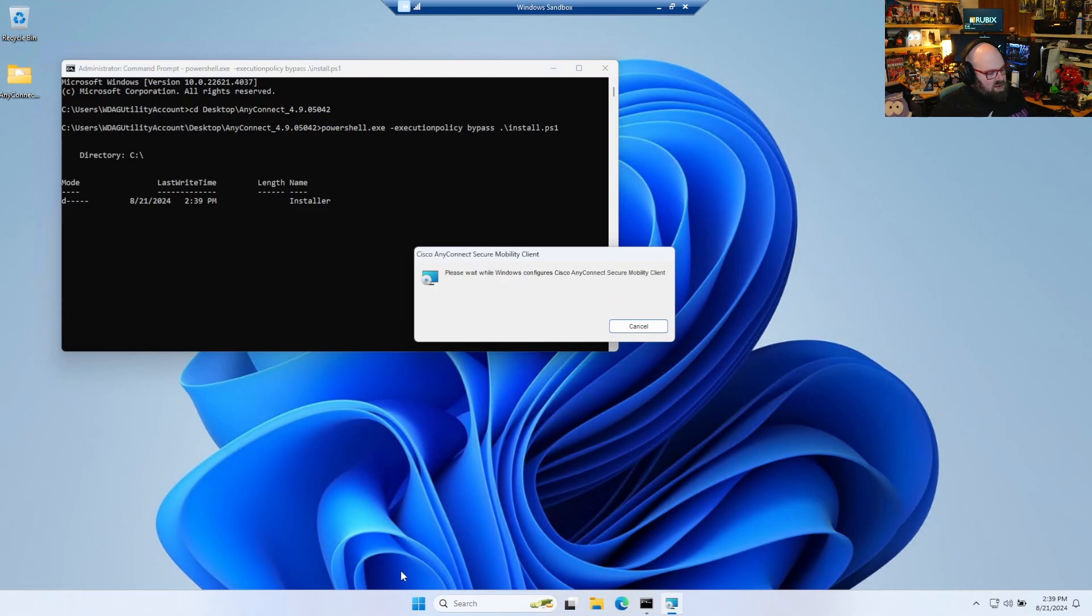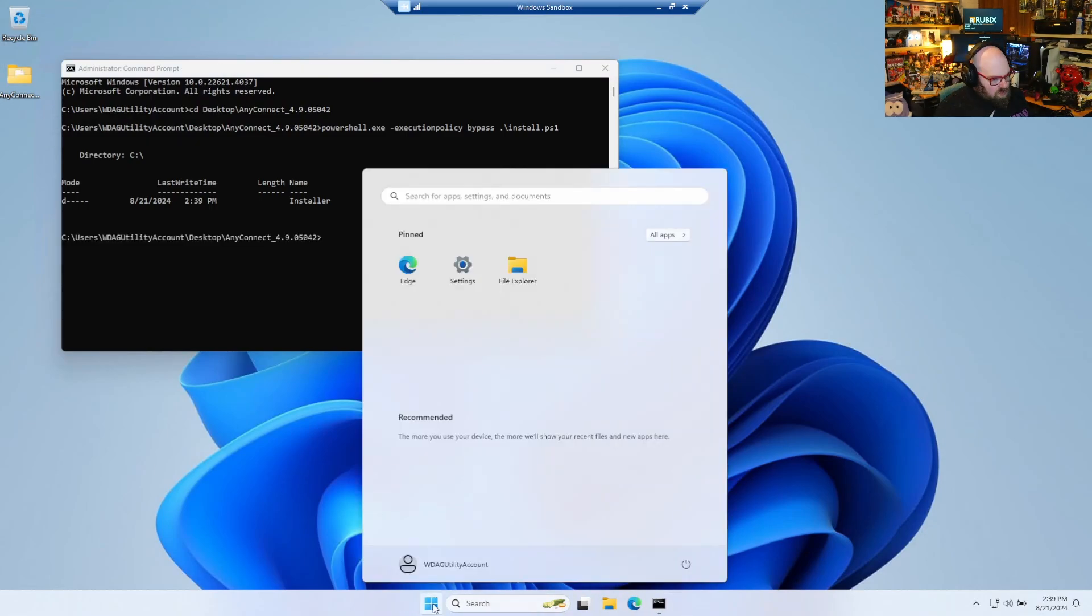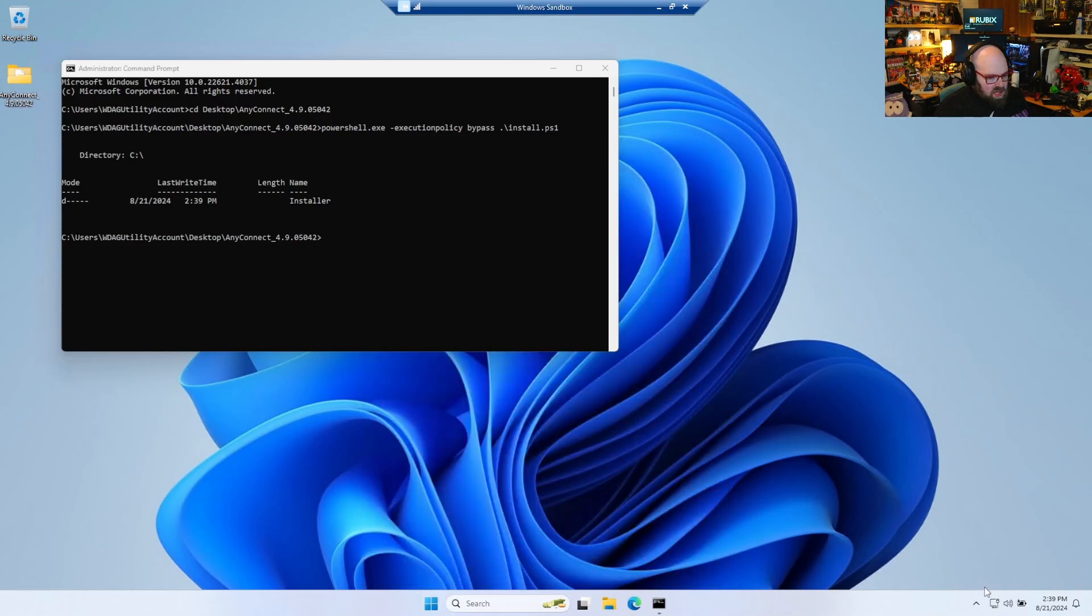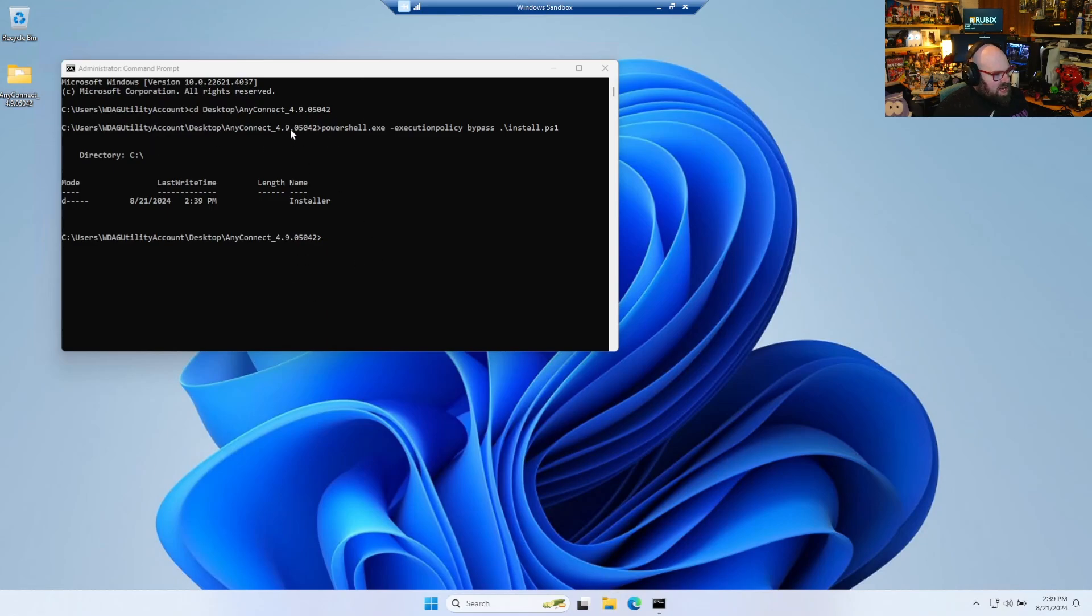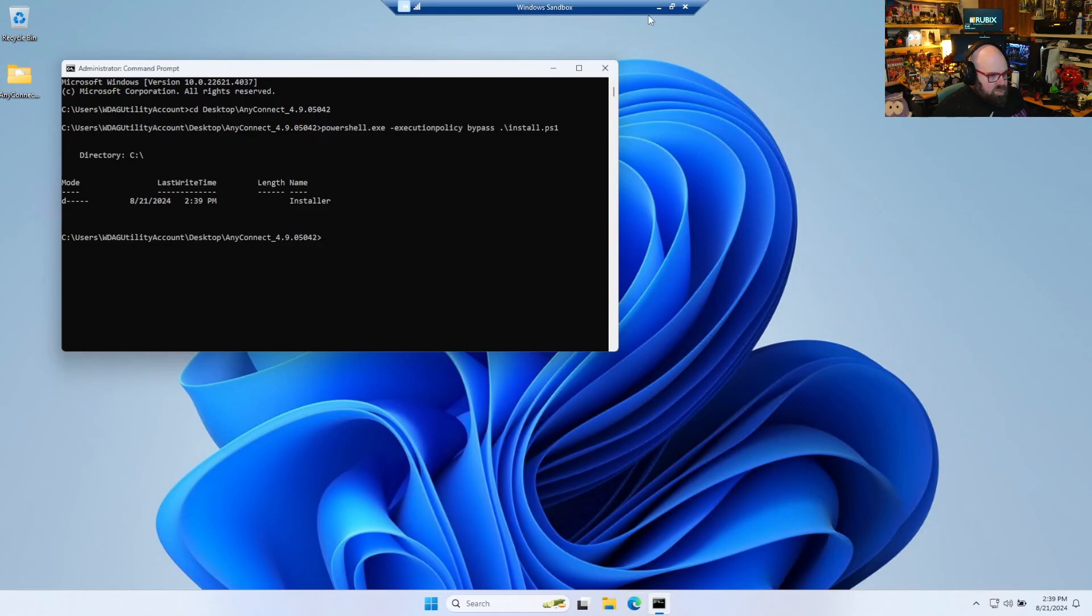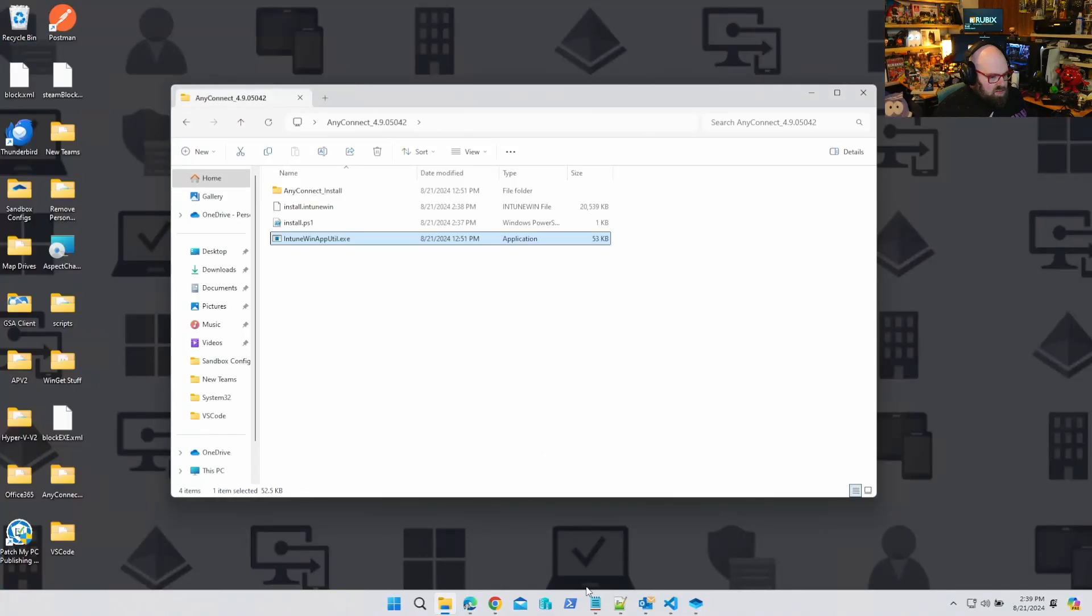Yeah, we can already see it starting up. There's Dart. There's the AnyConnect client. So we're in good shape. So I have my install command. So I'm gonna put that here.